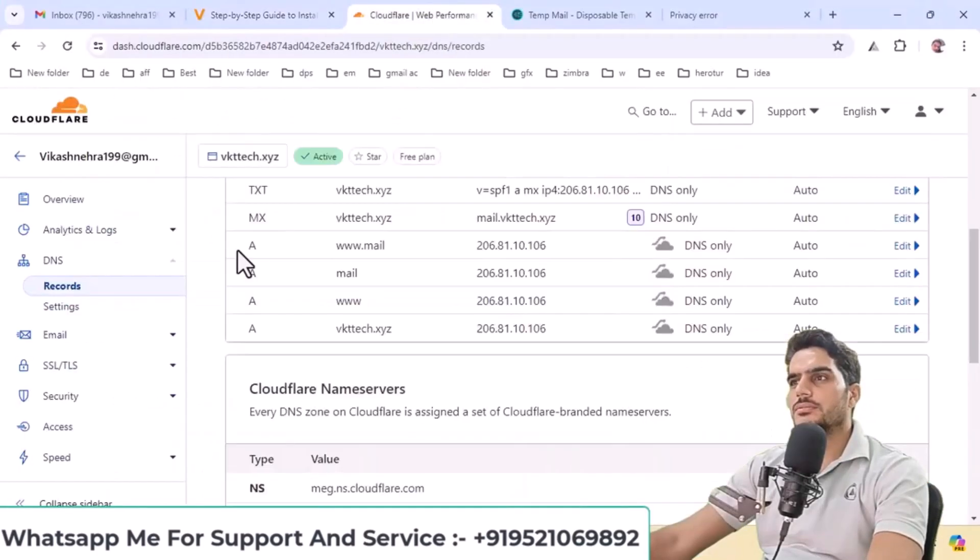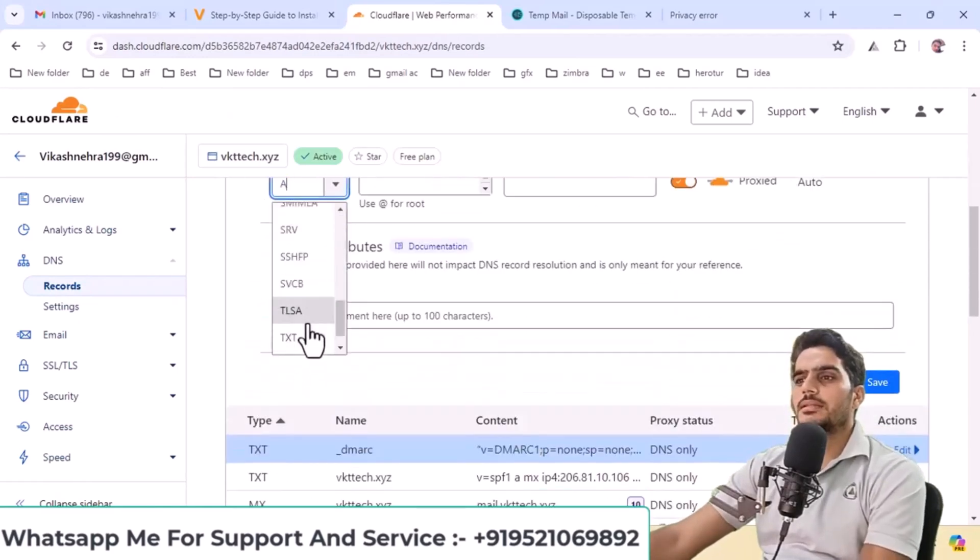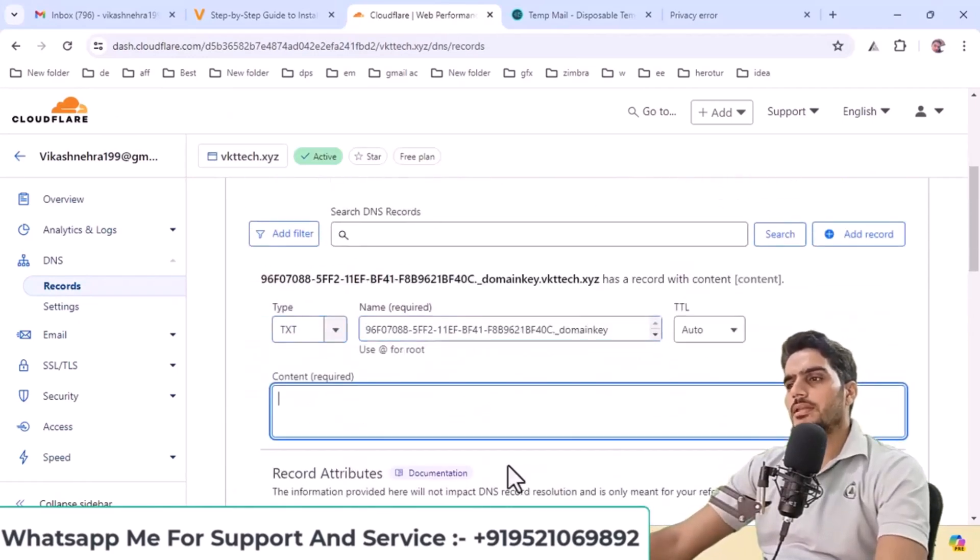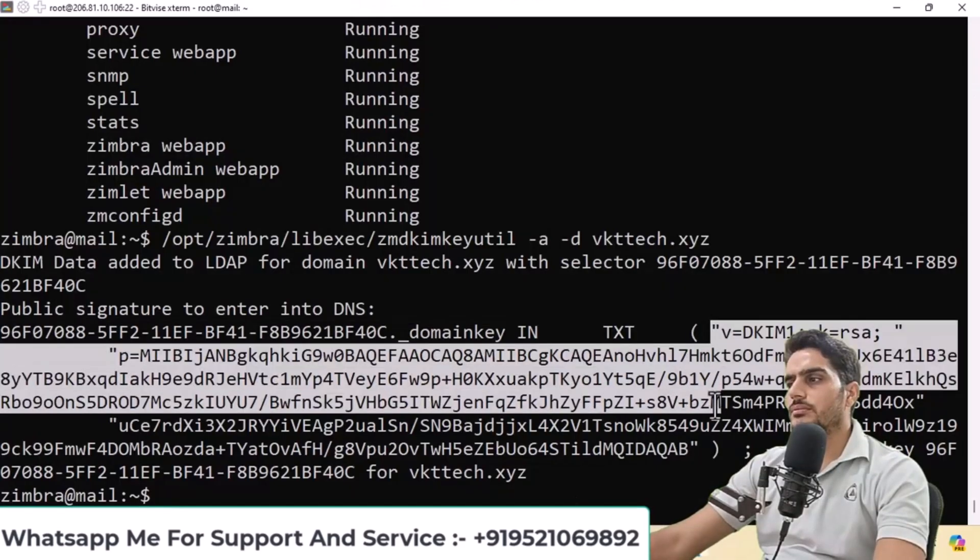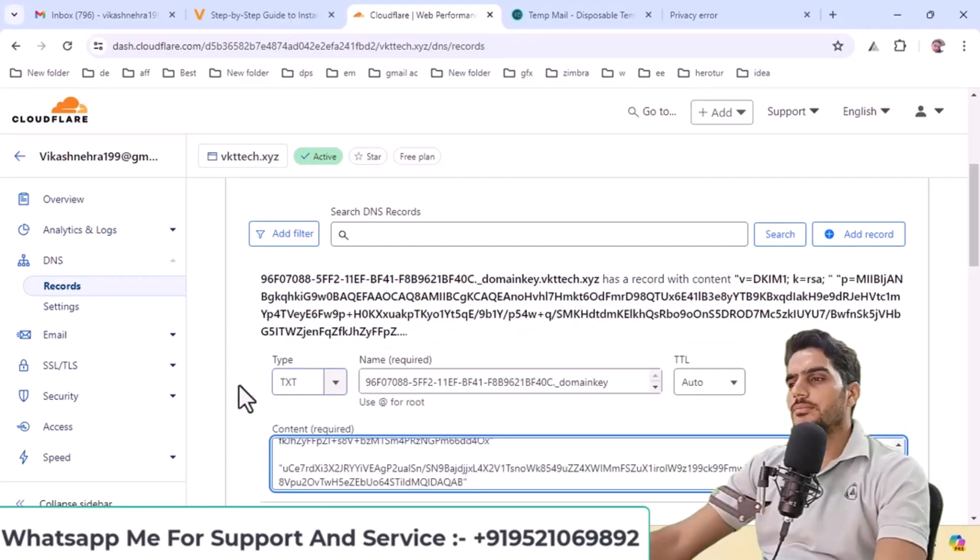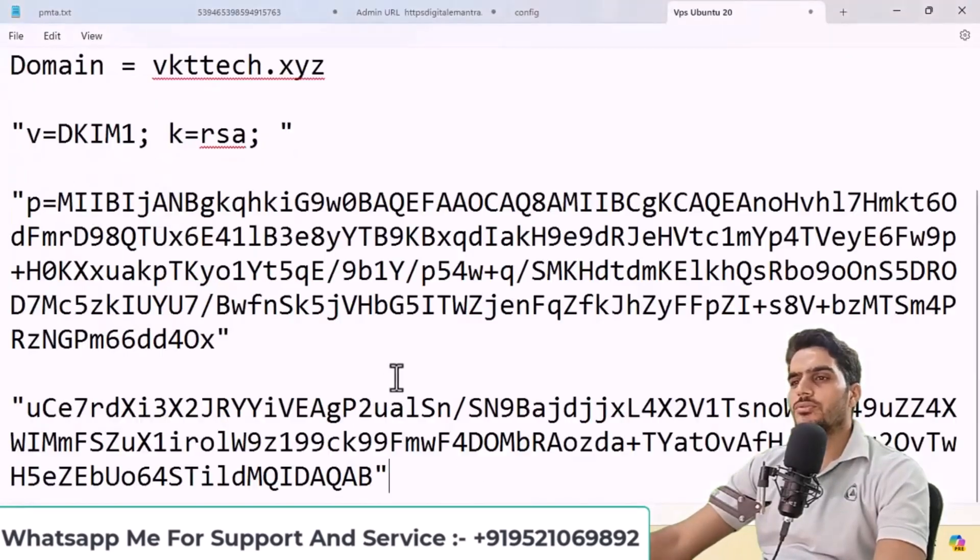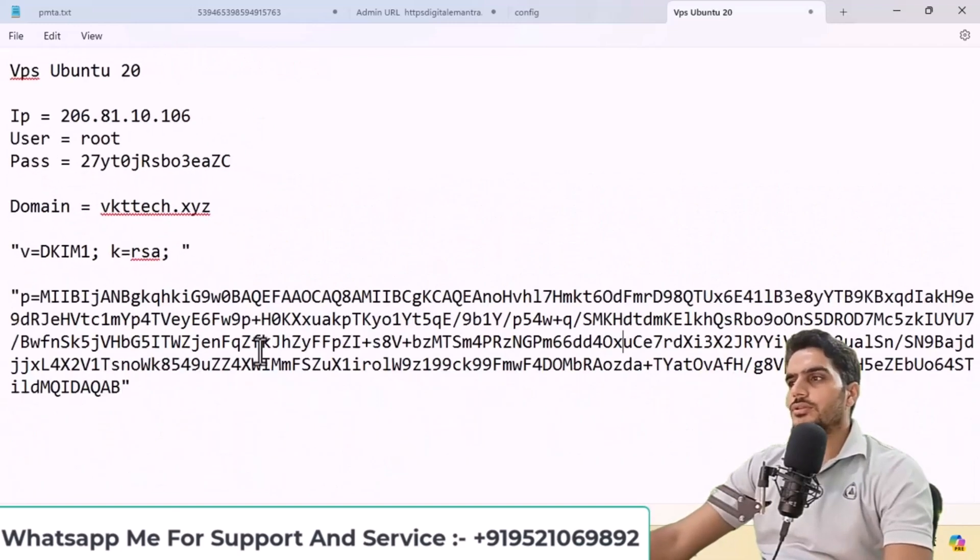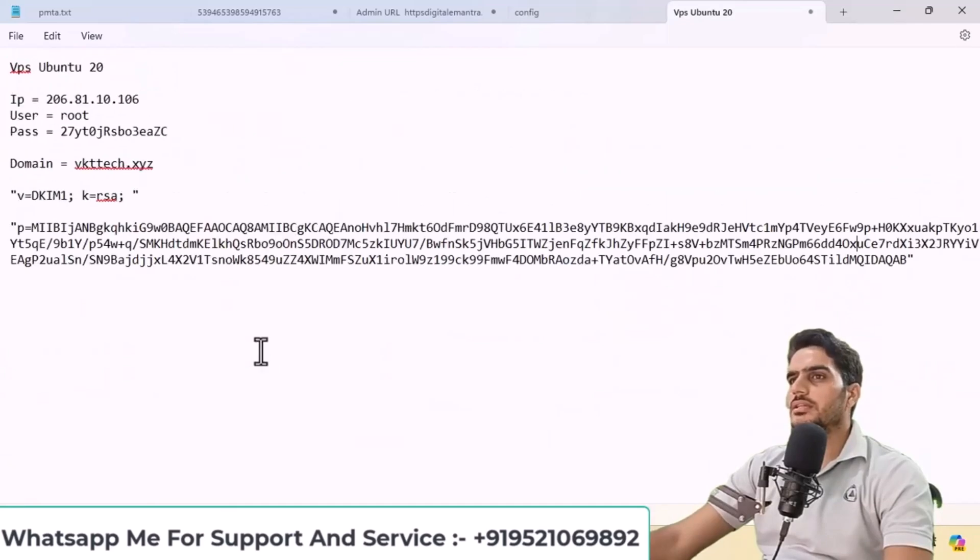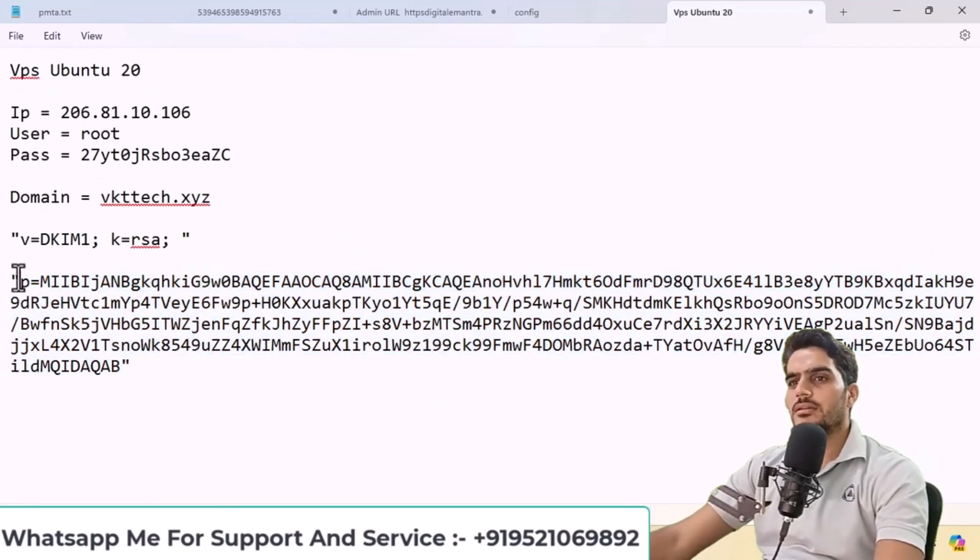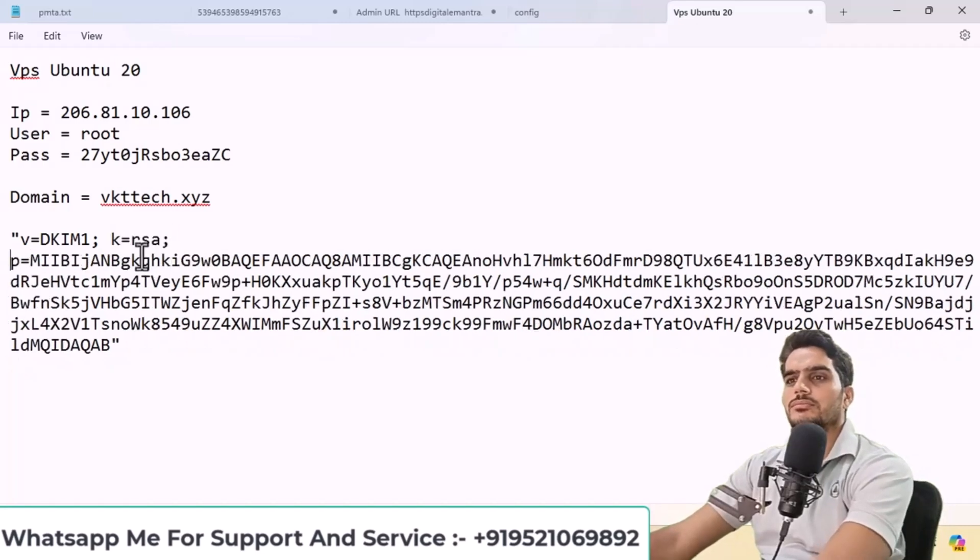Go to DNS settings, add a new TXT record. The code is quite long, so copy and paste it carefully. Remove any extra spaces. Make sure it appears in one continuous line without spaces. Remove any extra characters. Copy the final version and paste it in the record, then save.